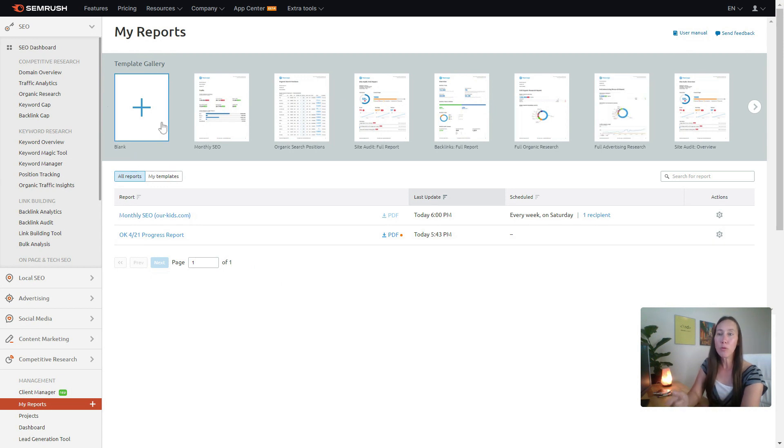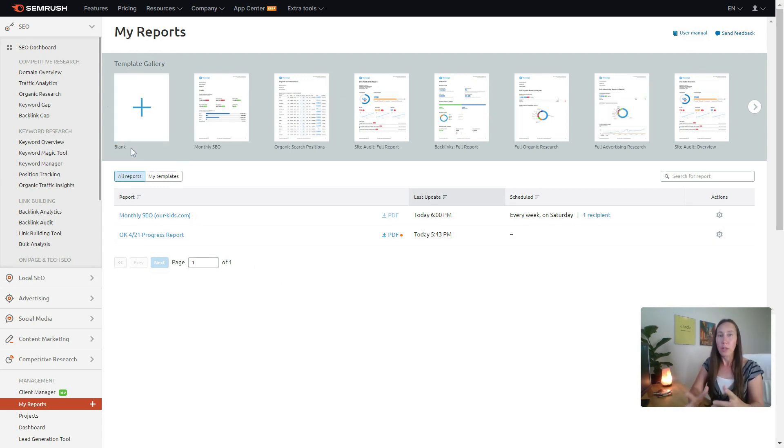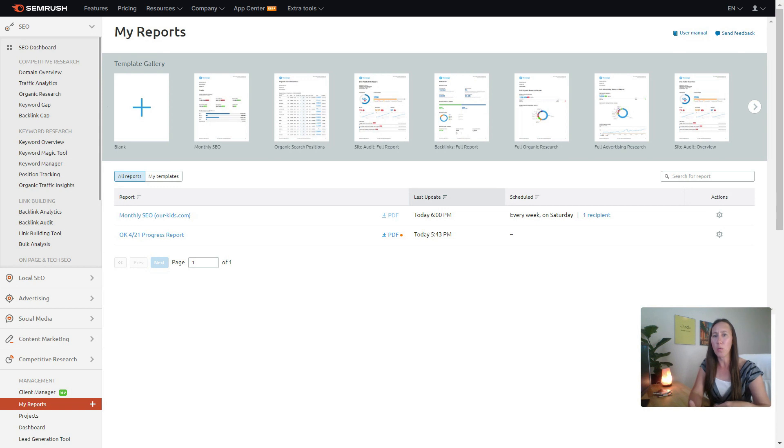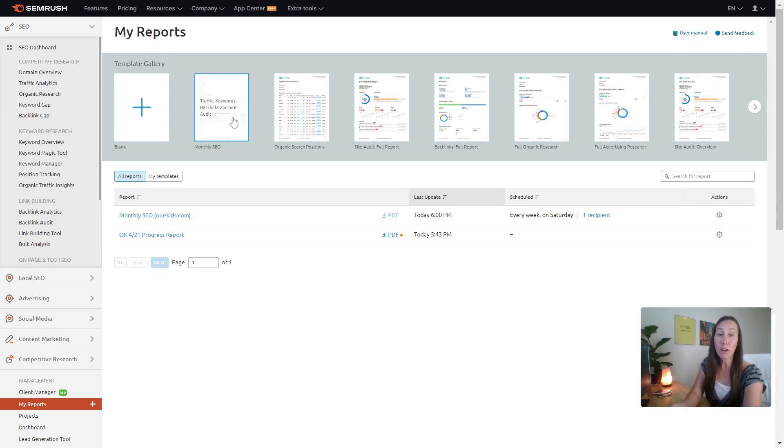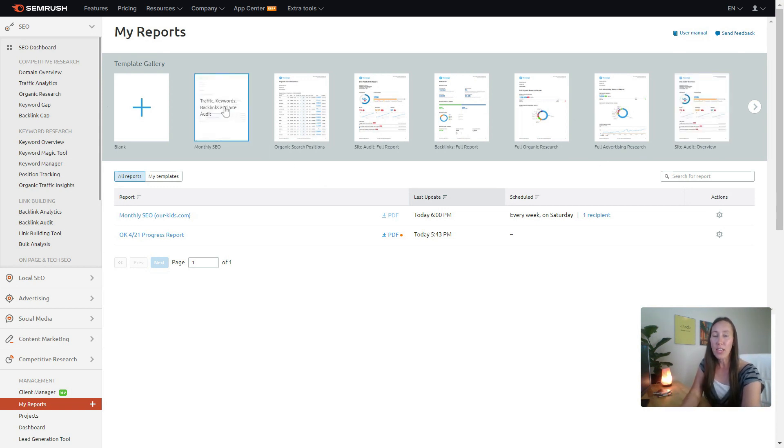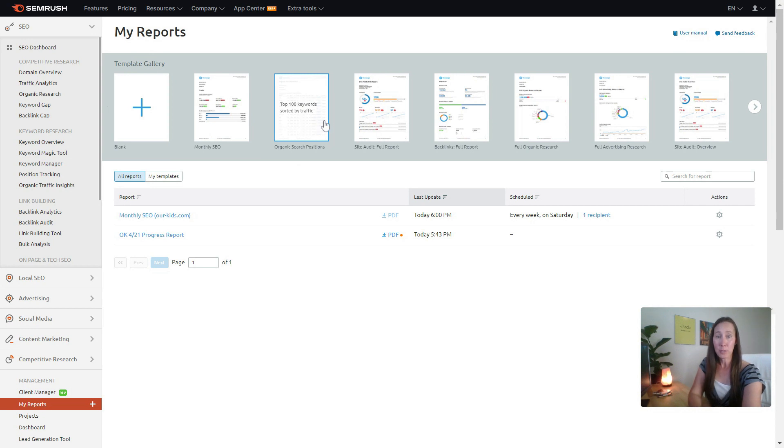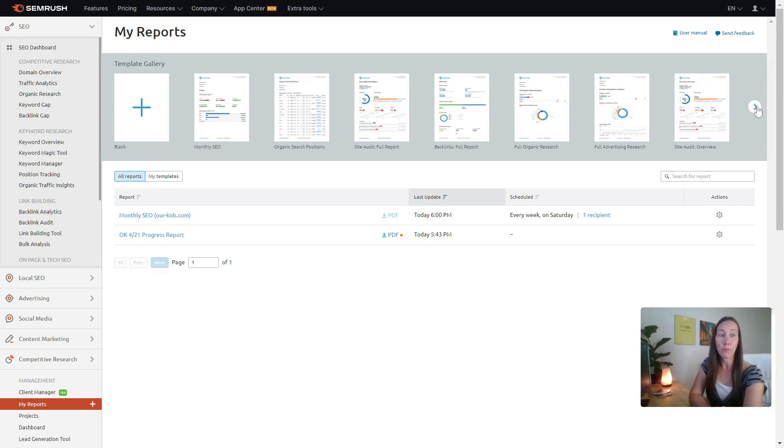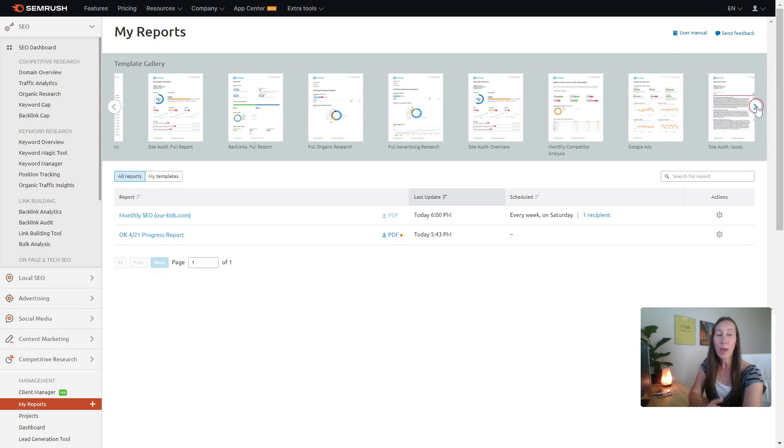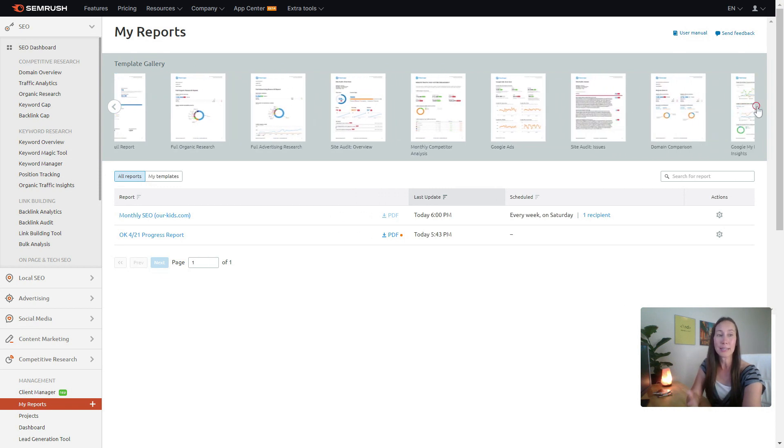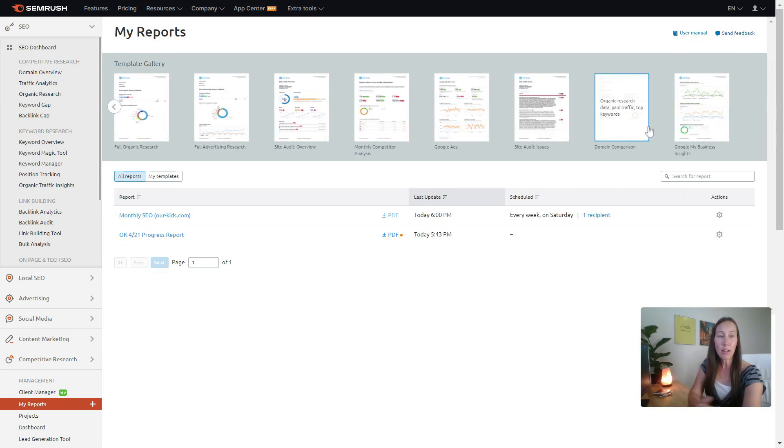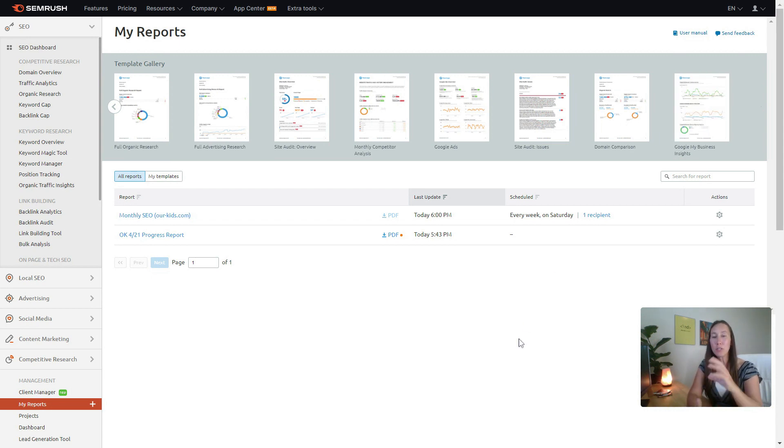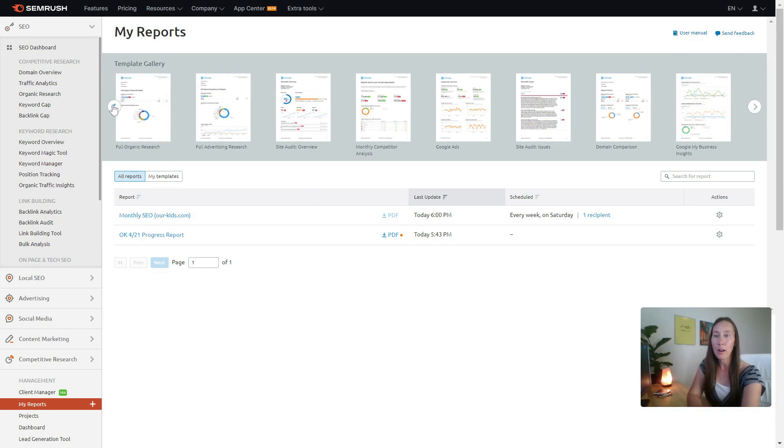But look up top, not only can you customize a report, you'll literally be able to pull from hundreds of different widgets and put in any kind of information you want customized in any way you want. But you can also just use the templates that they have: monthly SEO, organic search positions, a full audit or just an audit overview. You can keep going over here, we have competitive analysis, Google ads, your site audit issues, domain issues, even Google My Business Insights.